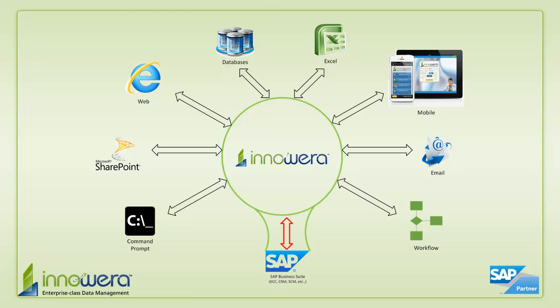Thanks for watching and if you'd like to learn more about how to simplify SAP, visit us at inoware.com and be on the lookout for more videos in this series.